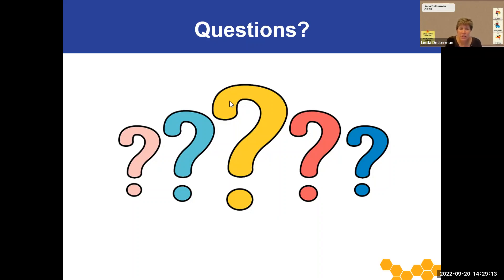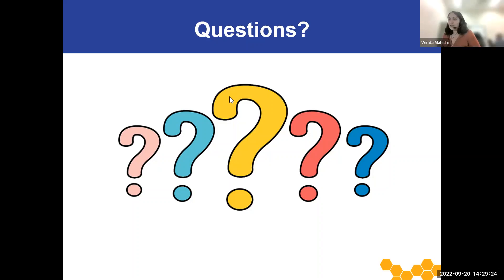We have a question: do you have any upcoming webinars that we can share? I work at a library and like to share upcoming events on our website. We don't have any scheduled at the moment, but I would encourage you to sign up for our listserv where we always send out announcements for each of our webinars. If you could share that with your library, that would be great.